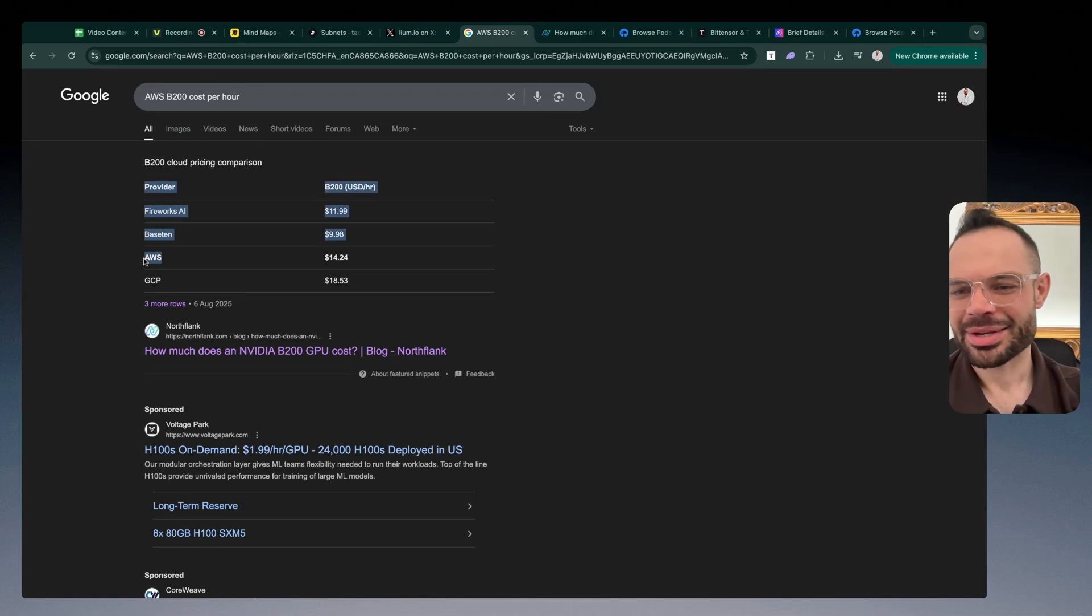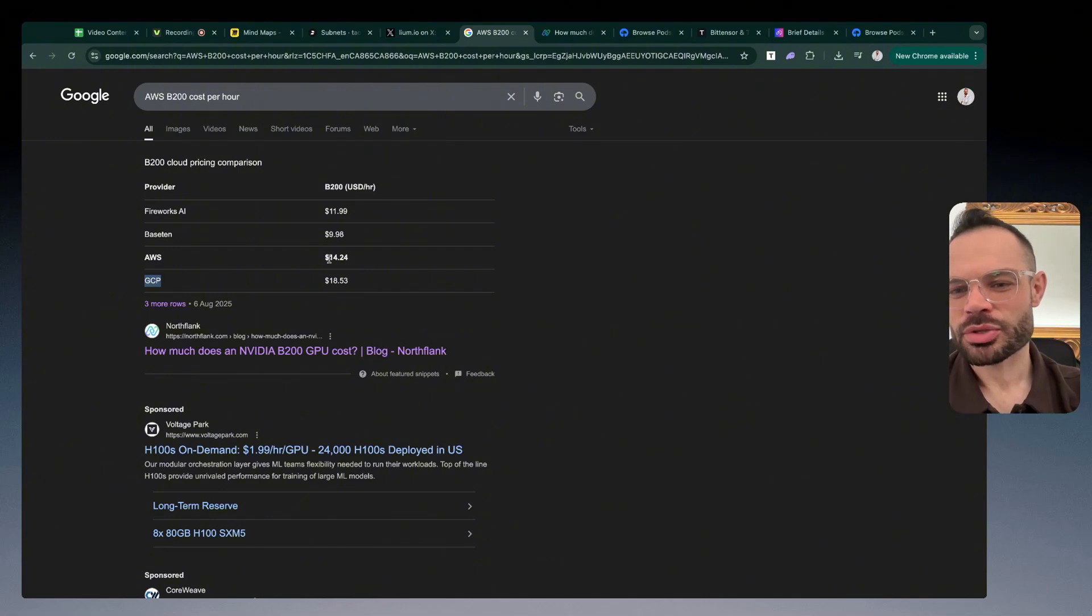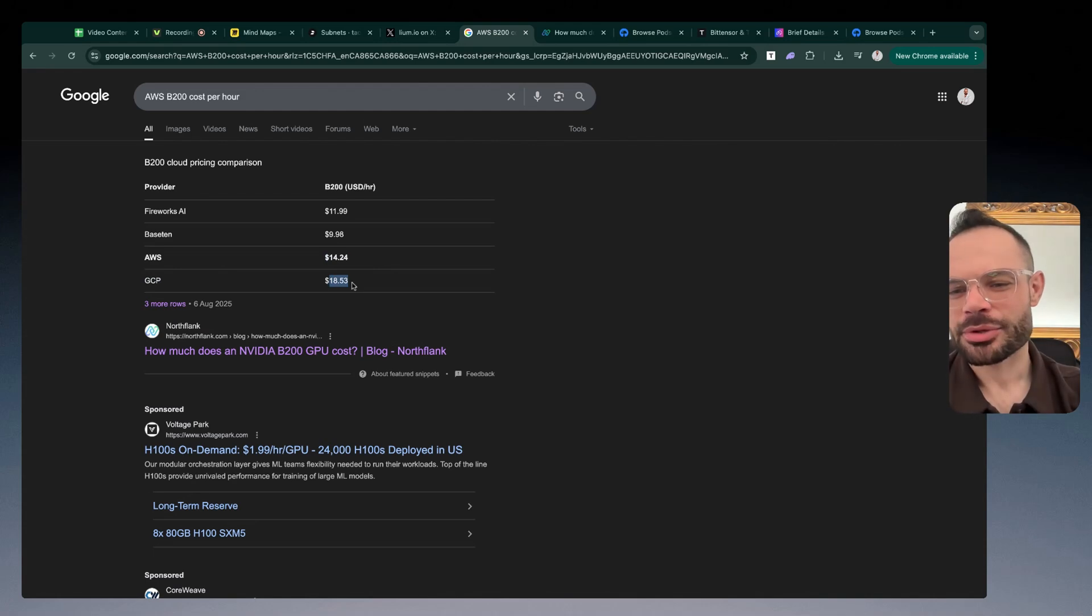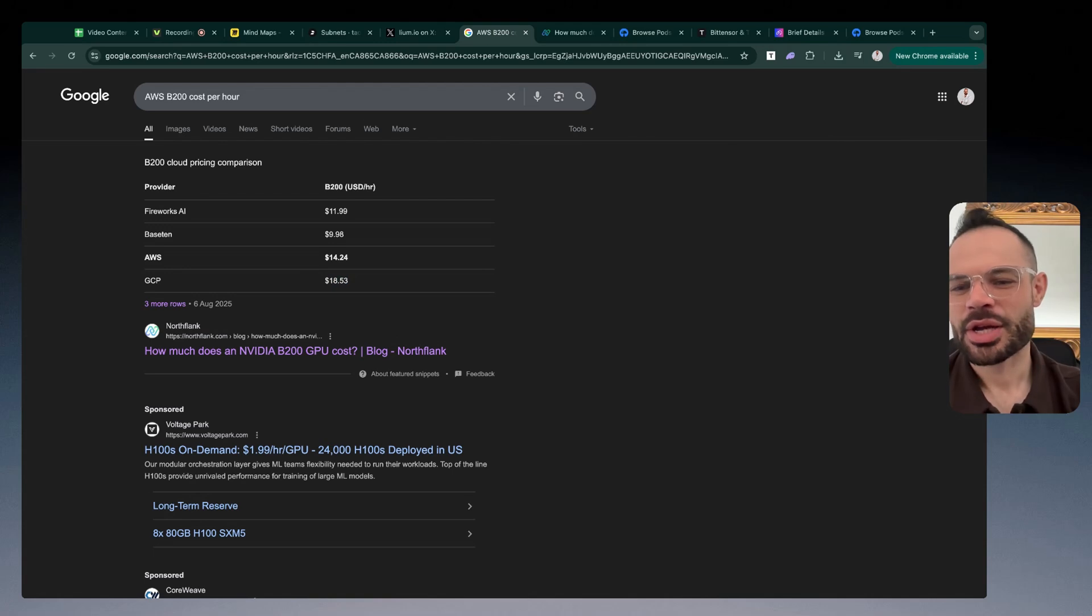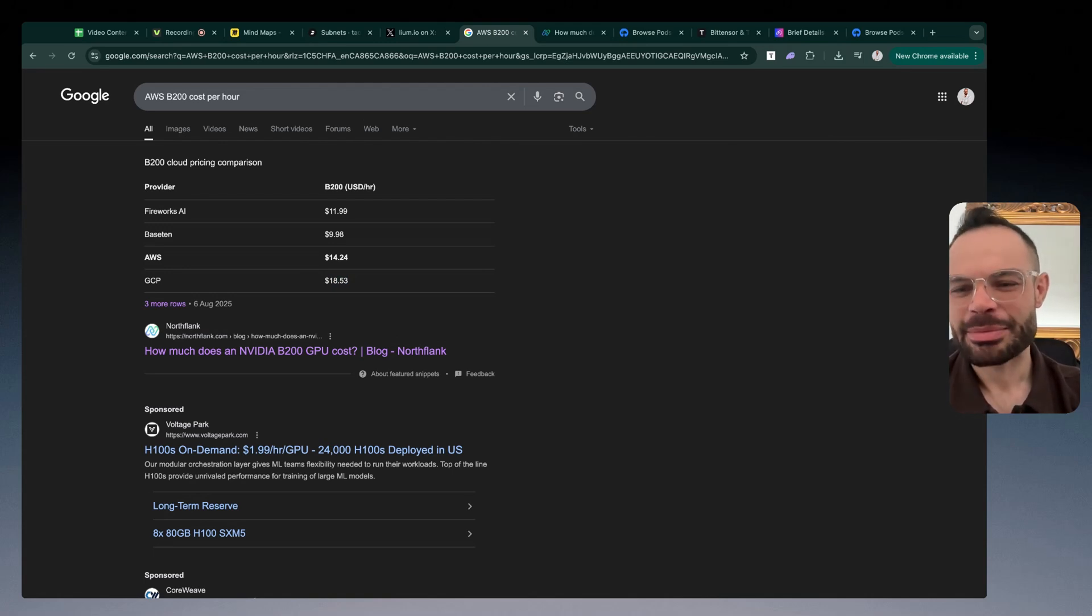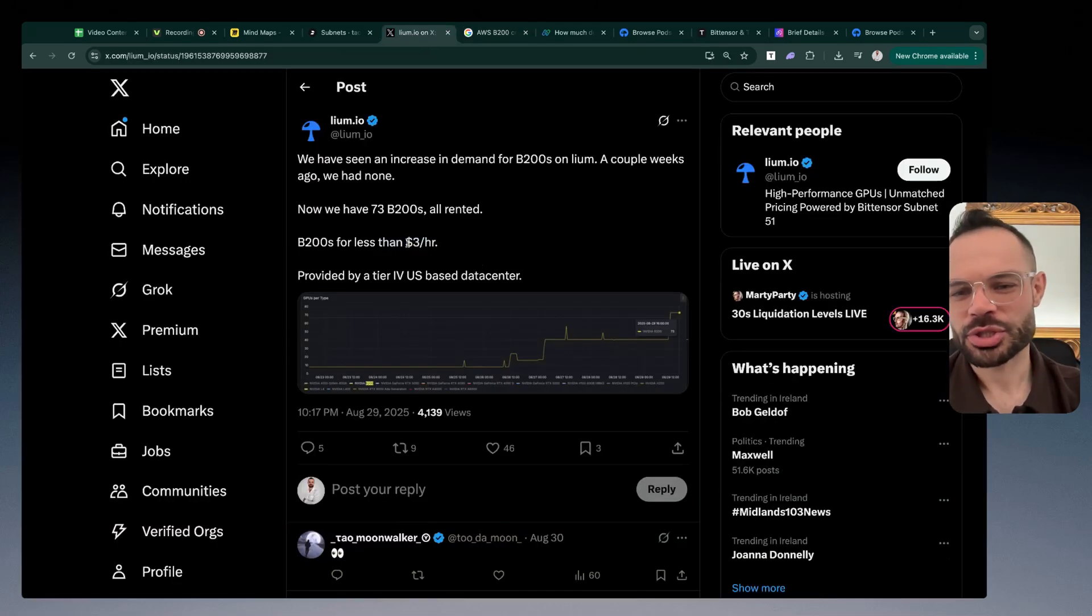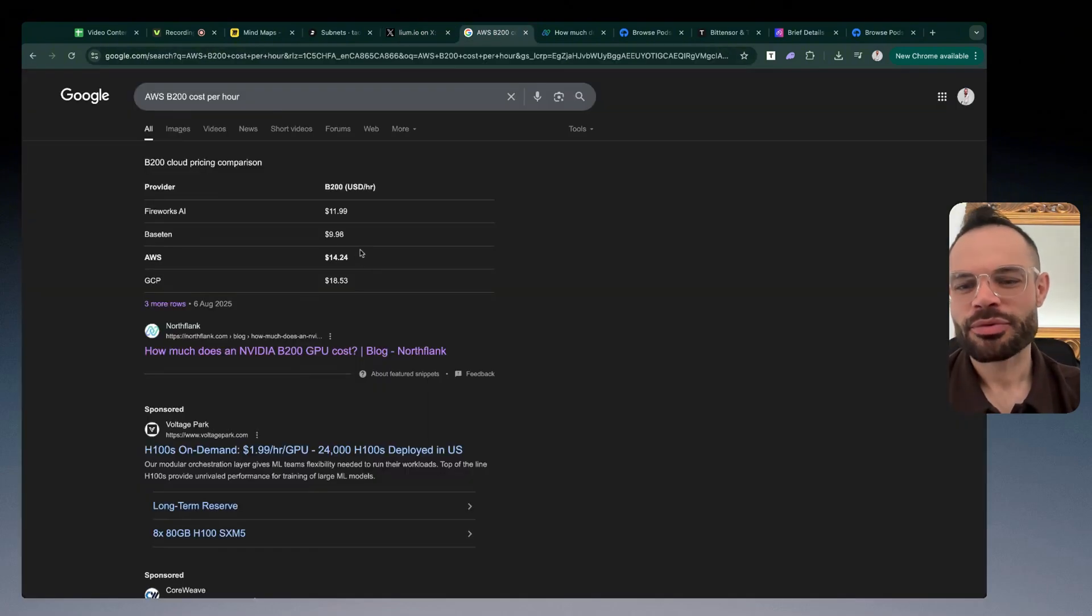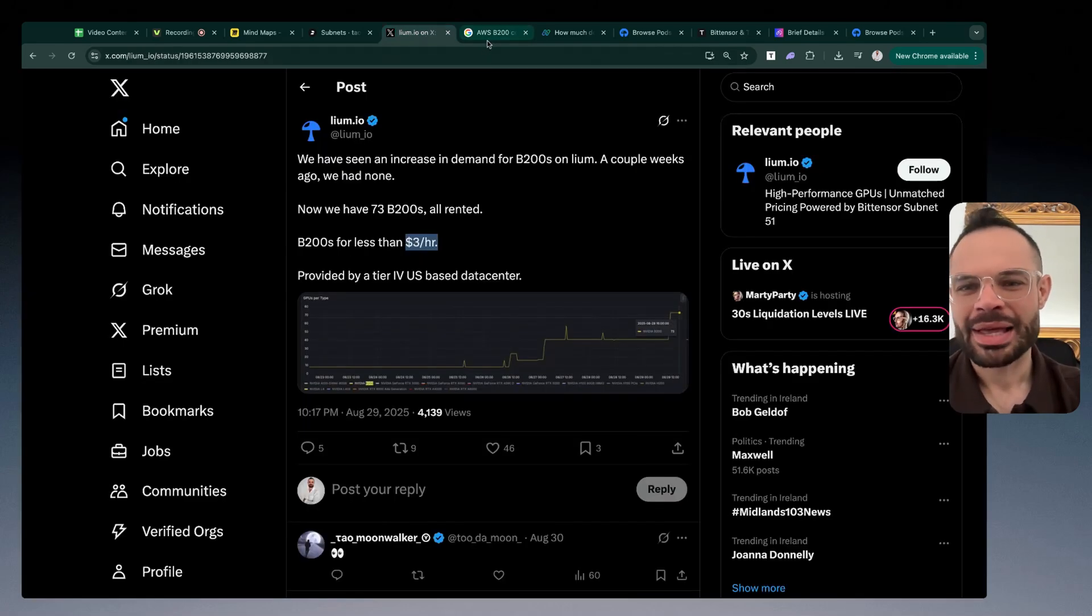If we compare that to what the cost is on AWS for example, or even Google Cloud Provider, you can see it costs roughly $14.24 on AWS and over $18.50 per hour over on Google for using their centralized cloud services for the exact same Nvidia B200 on an hourly basis. This cost efficiency that Cilium are able to achieve by that cost being $3 compared to $14 or even $18+ is phenomenal.